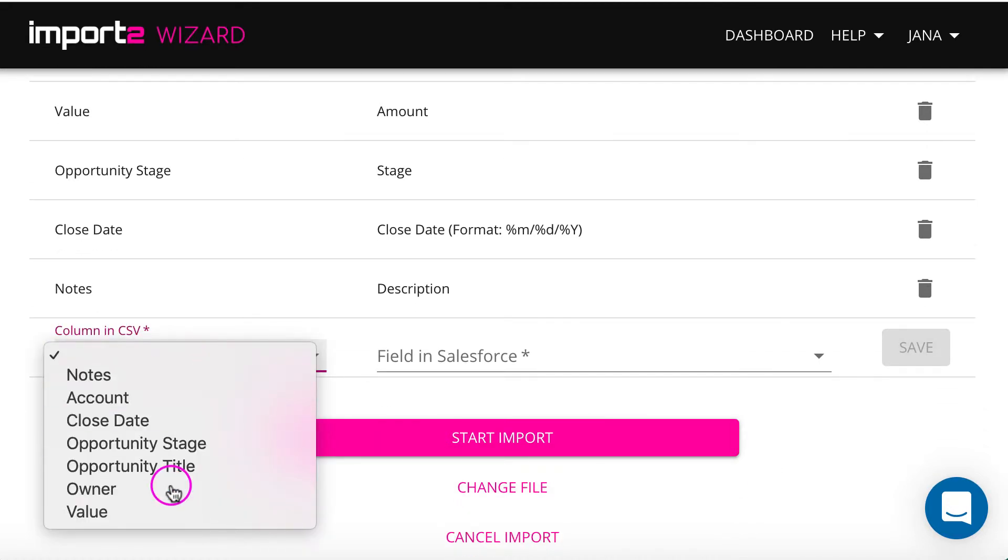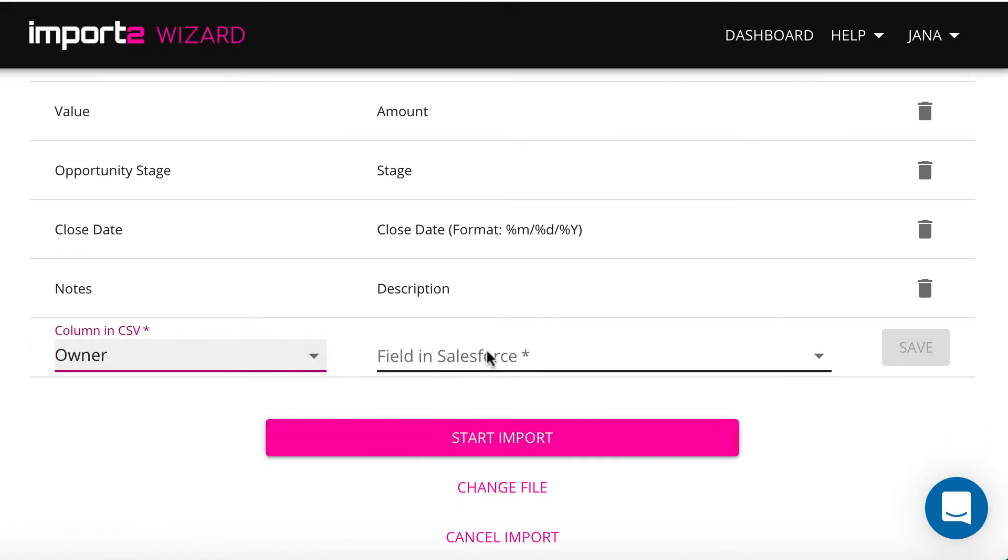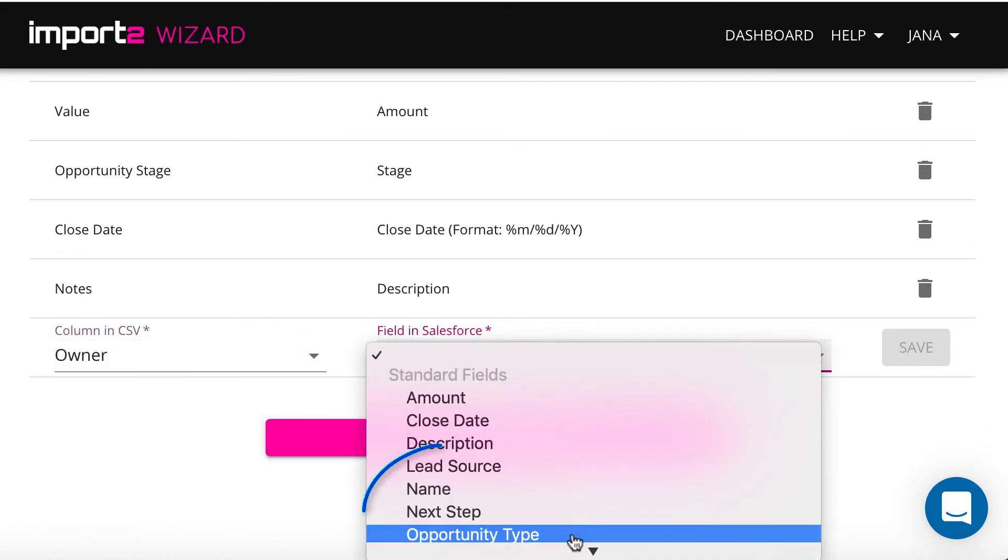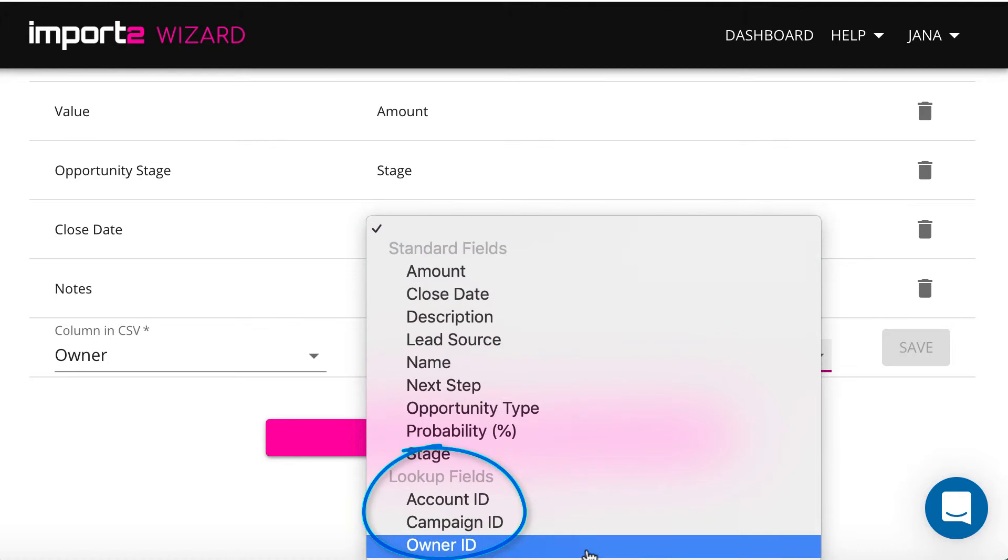To create links between opportunities and other records, I map fields under the category lookup fields.